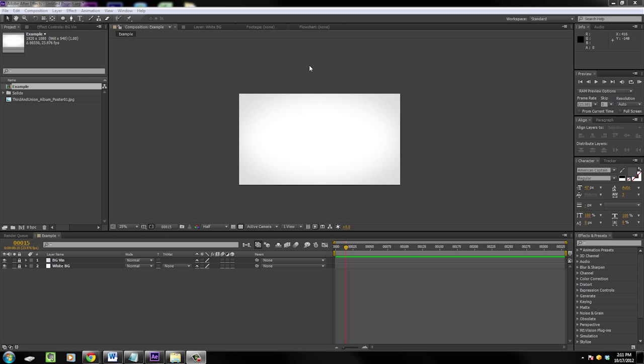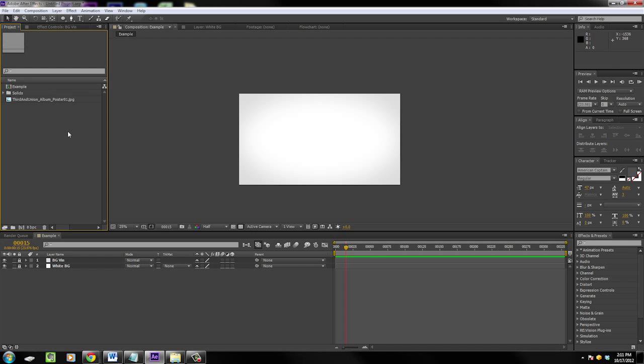Hello once again everyone and welcome to another Miesner Media tutorial. Today I'm going to take you through a quick set of keyboard shortcuts that can really speed things up for you.